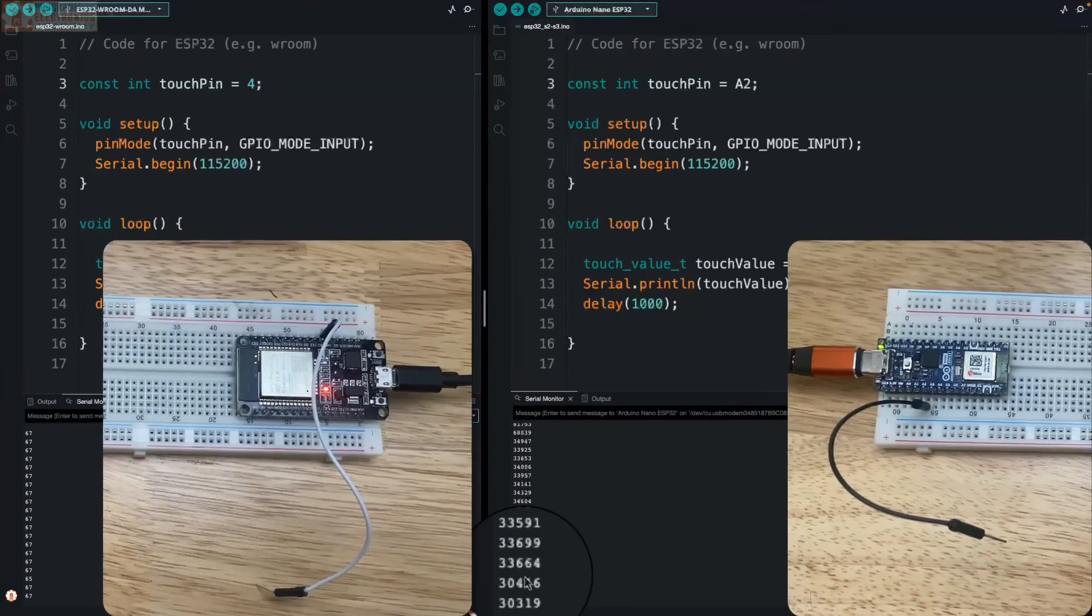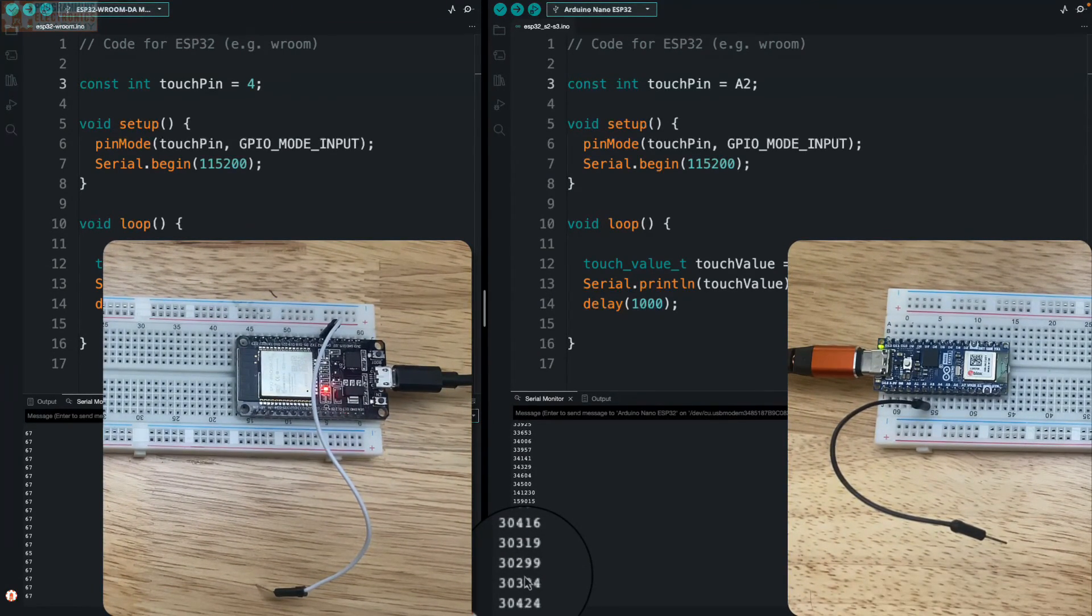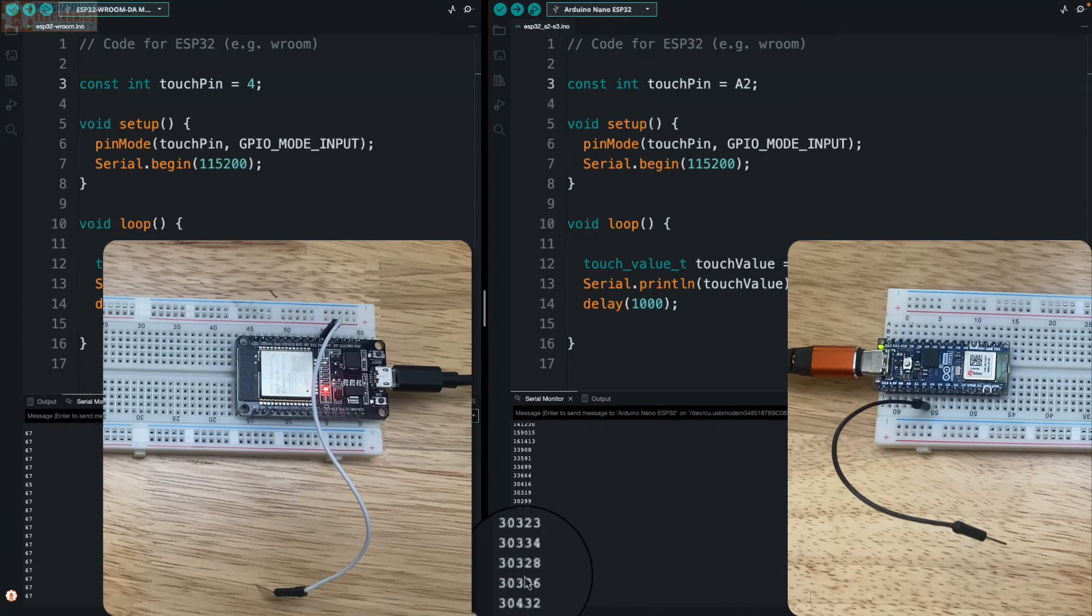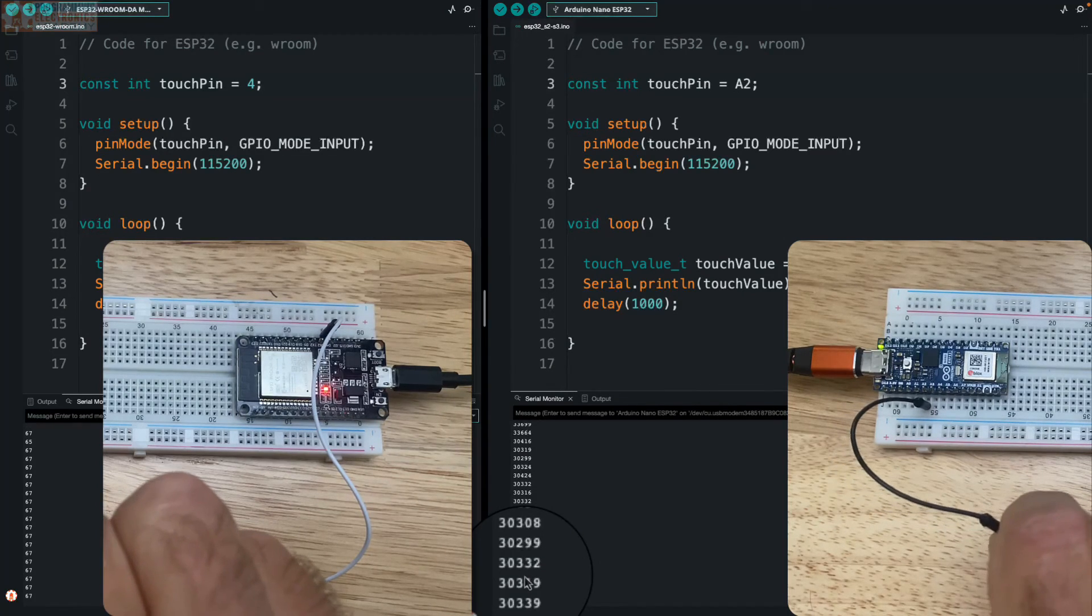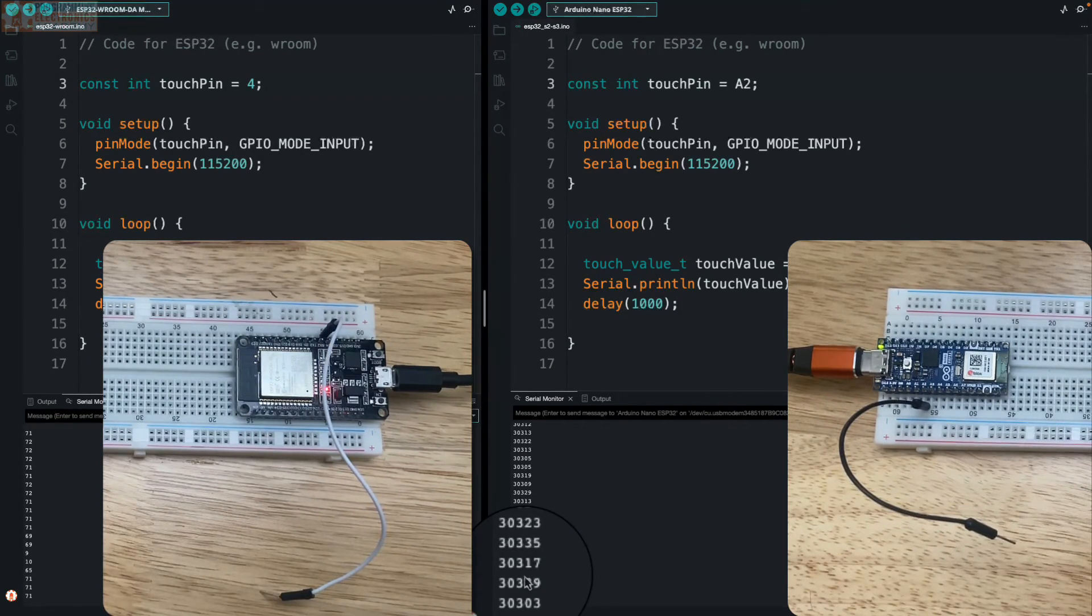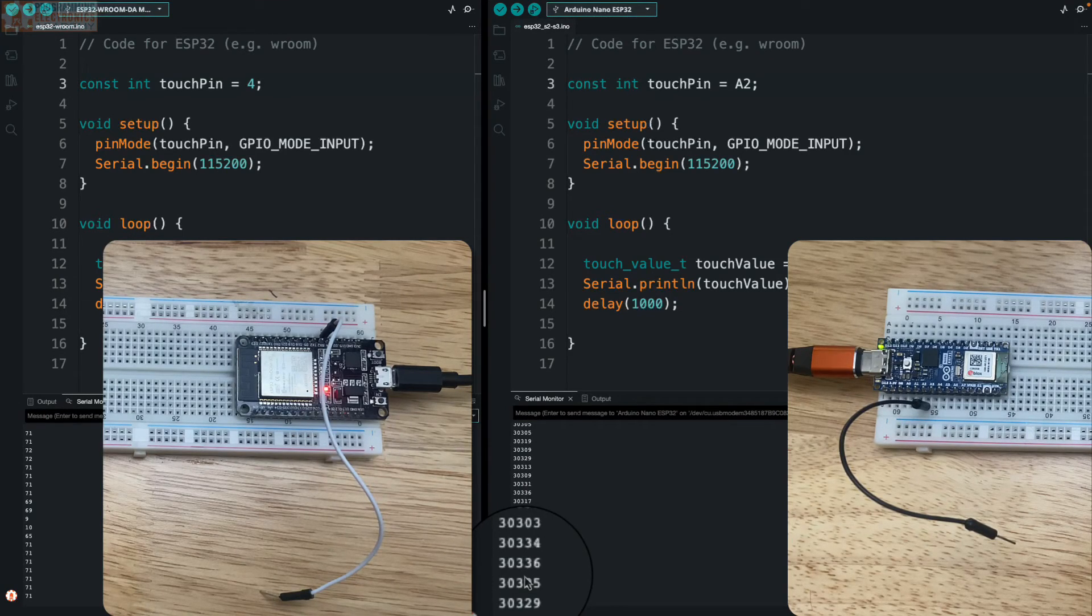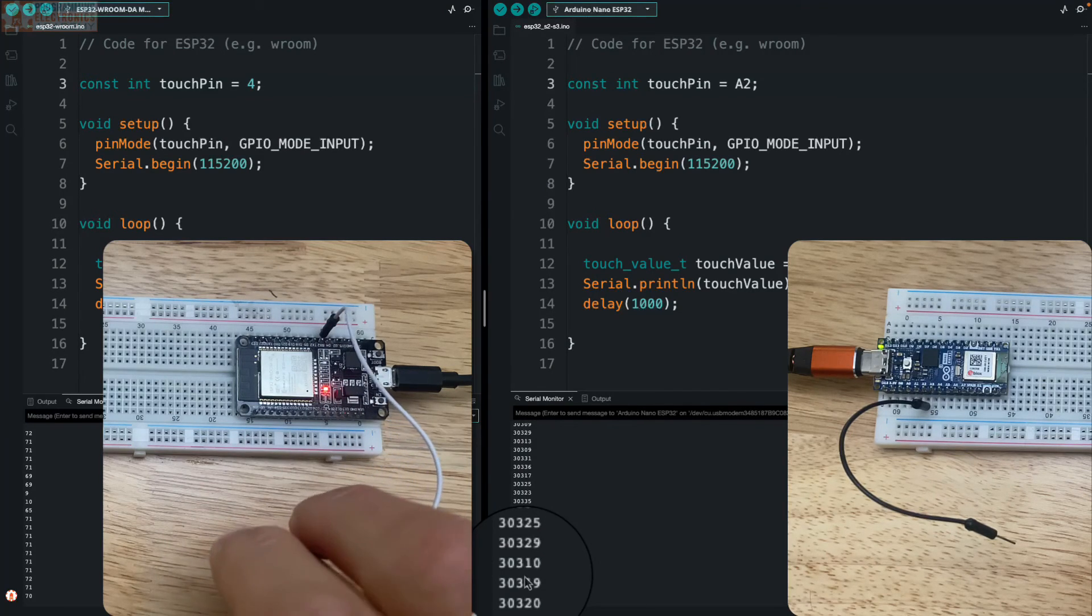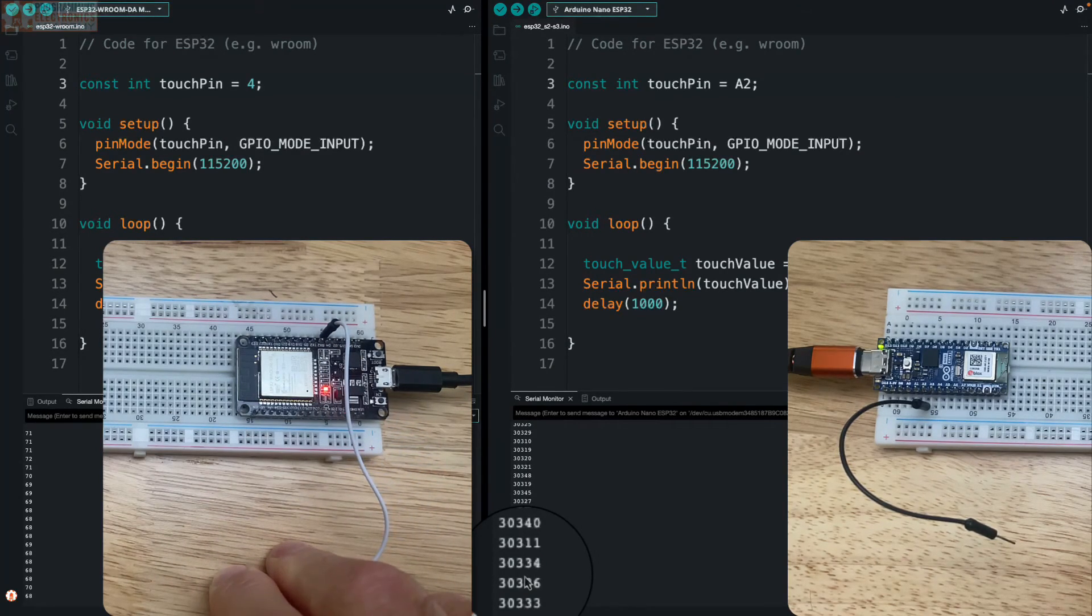So just to reiterate this again: on the ESP32 S2 and S3 models, when you're not touching it, the value read at the sensor is going to be lower than when you are touching it—then the value is going to be higher. On your standard ESP32 module, when you're not touching it, it's going to return a value that's high for its range. And when you are touching it, it's going to return a value that's lower.